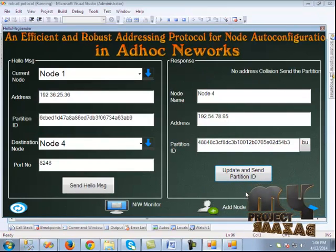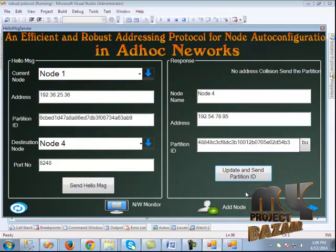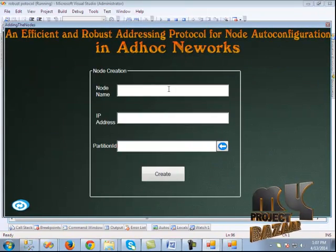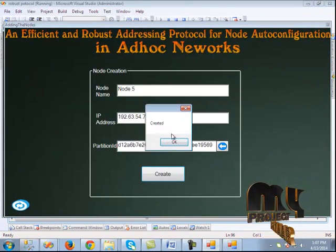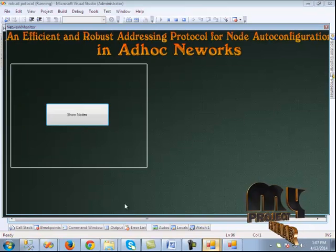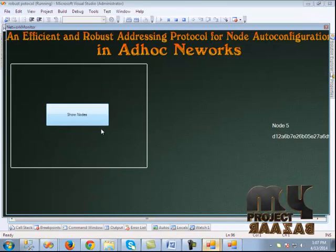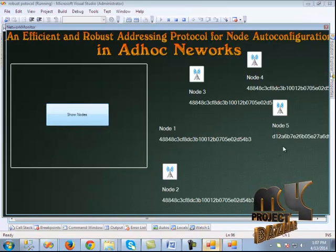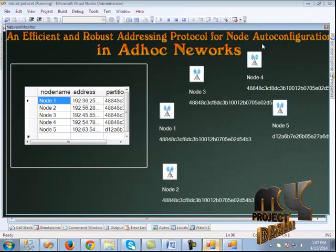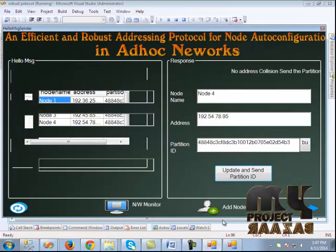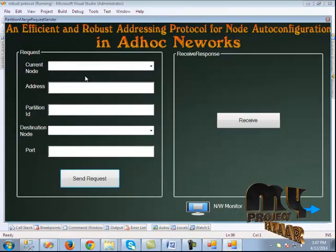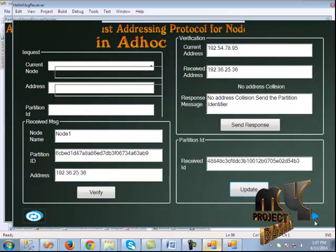To perform network partition merging, we create another node — node 5. When we click the network monitor, we can see node 5 has been added. We need to merge node 5 with the existing nodes. Clicking the next button displays the partition merge request sender.